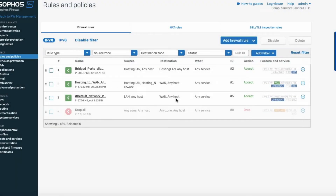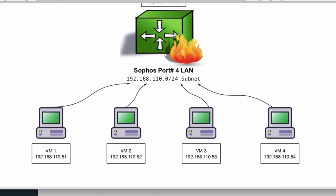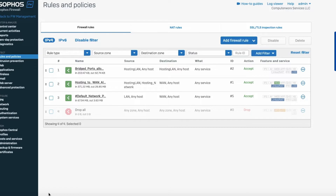In the second part of this video tutorial, I will show you how to create virtual machine hosts and services required to access the website and SSH port. As you'll remember, we have a switch and connected our computers to port 4, which has a local subnet of 192.168.110.x. Each virtual machine has an IP ending in 51, 52, 53, or 54. We need to create these four virtual machines and assign ports to them, so we'll go to the section called Hosts and Services.